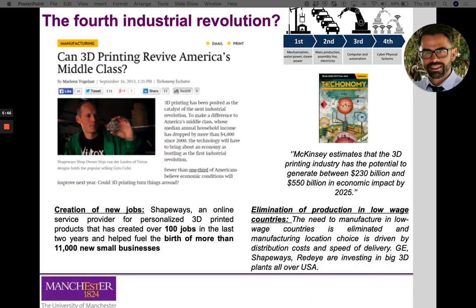Reading a recent article, many specialists discuss how additive manufacturing can play a role in what is now called the fourth industrial revolution. McKinsey estimates that the 3D printing industry has the potential to generate between 230 and 550 billion dollars in economic impact by 2025 — huge numbers. The impact happens at different levels, but probably most relevant to us are the creation of new specialized jobs and the possibility to eliminate production in low-wage countries.